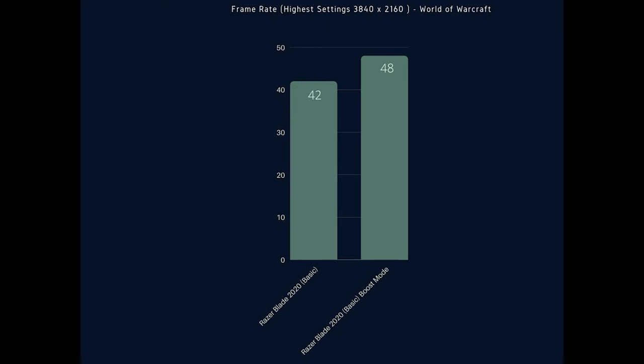However once you move over to the 4K resolutions you'll see your frame rate start to tank down to the 42 to 48 range which is still playable however you might notice some frame drops here and there depending on the different area you are in the game.